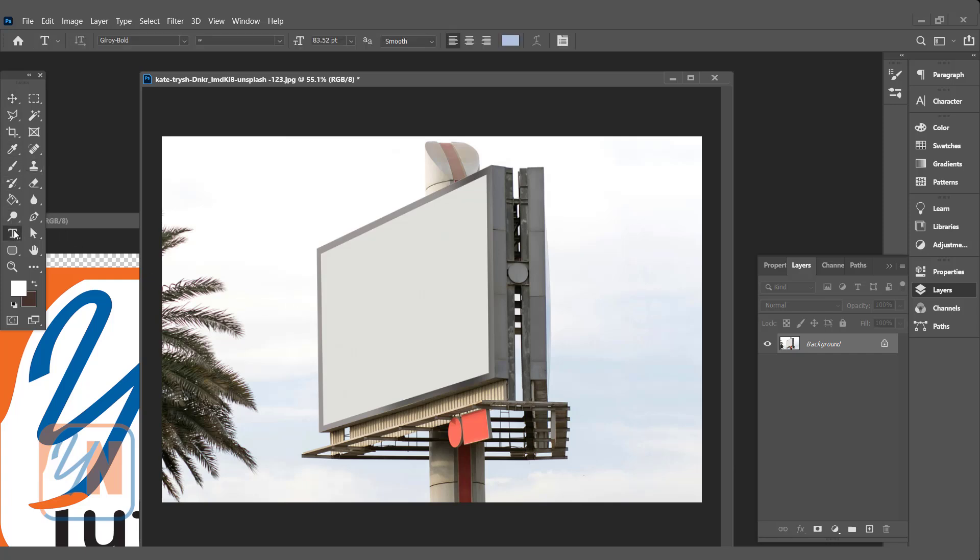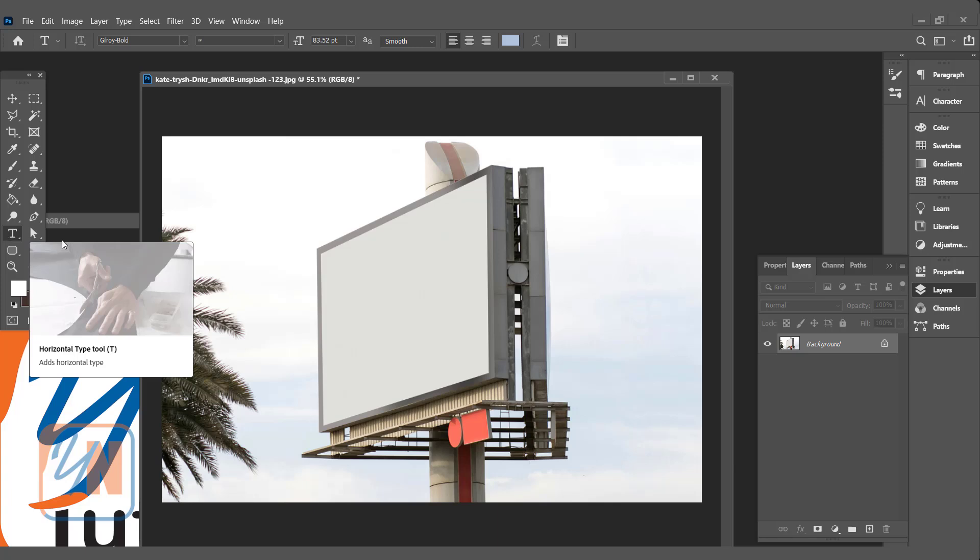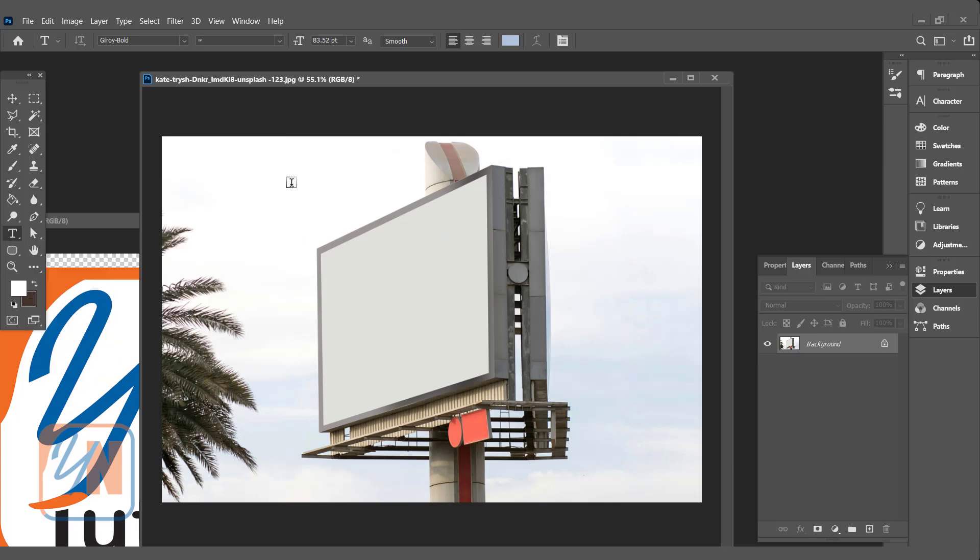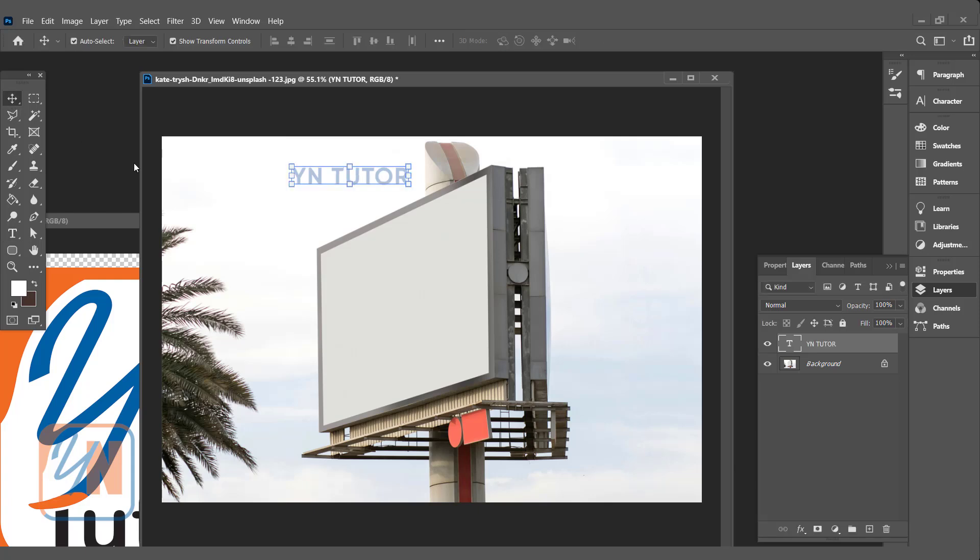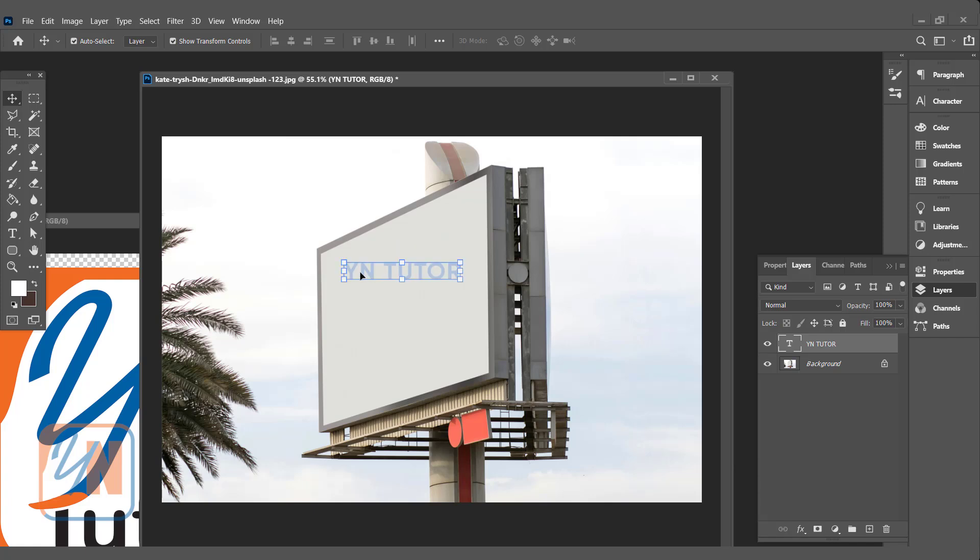The first thing we are going to type text. So here in our toolbox this is the text tool. Select the text tool and simply click in your image. We can type our text. The font style and color, that is okay.